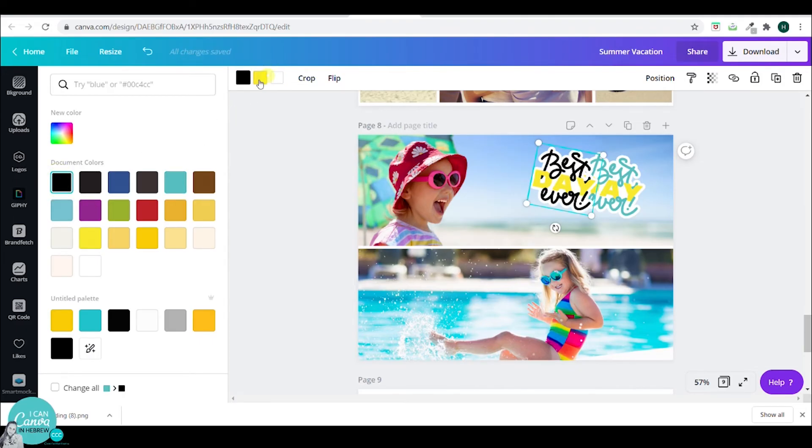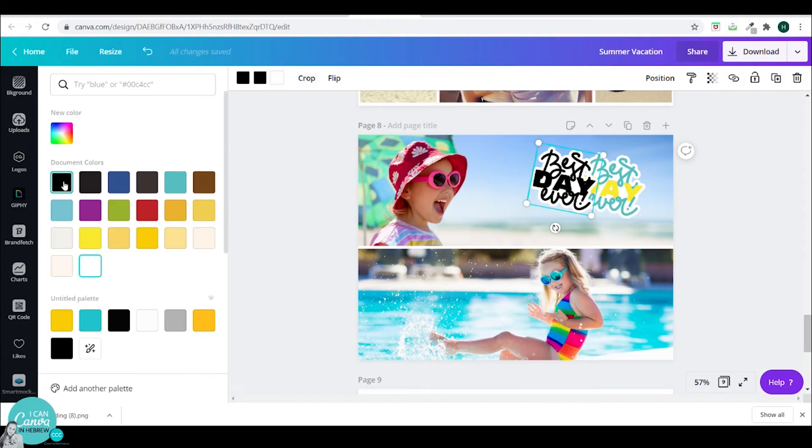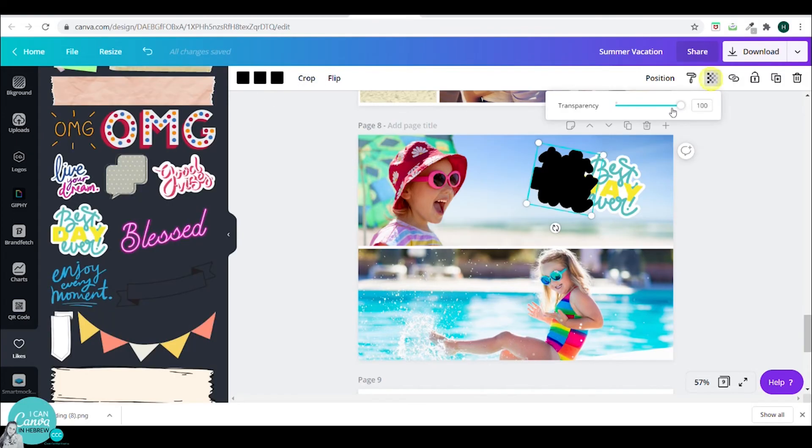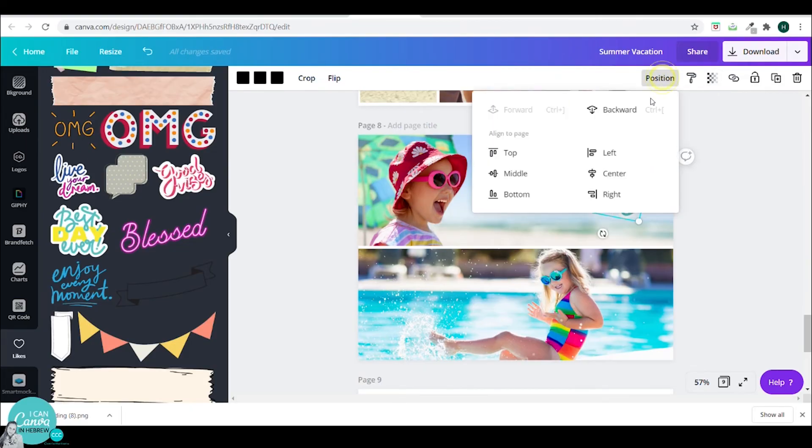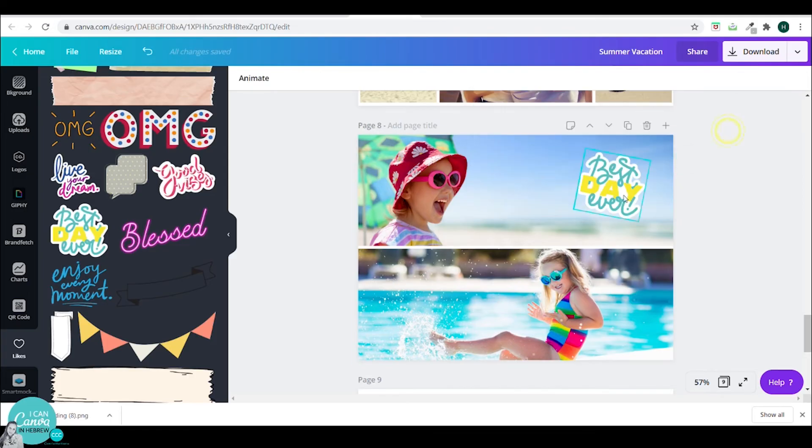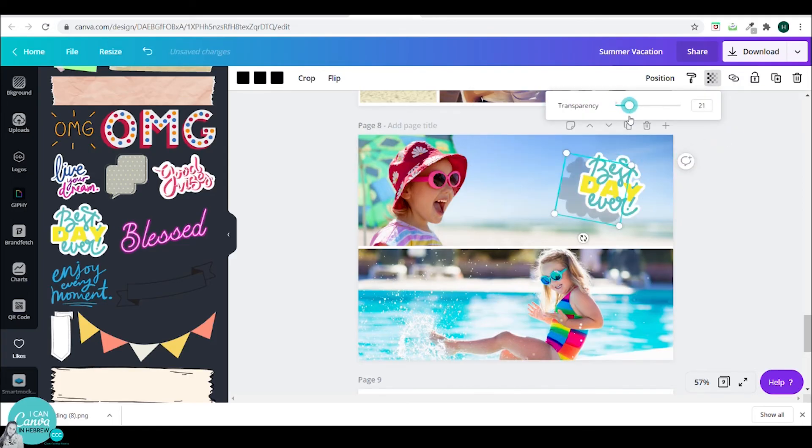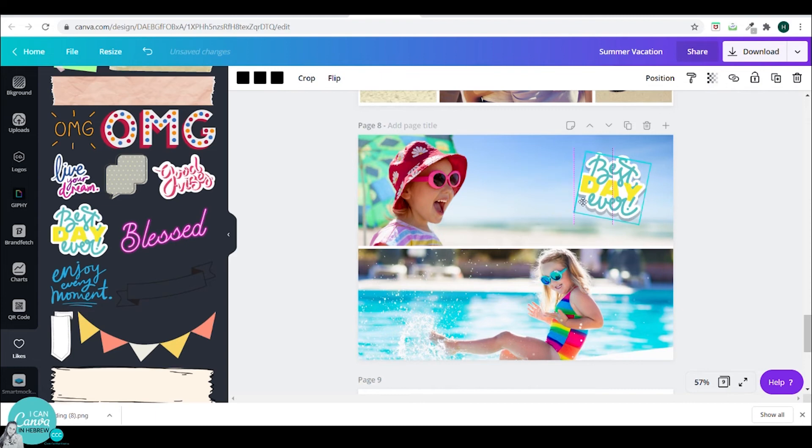Now since I cannot blur this because this is not a PNG. I will just go to transparency. And I'll position it backward. I think it's a little too transparent. I will change that from 7 to let's say 21.